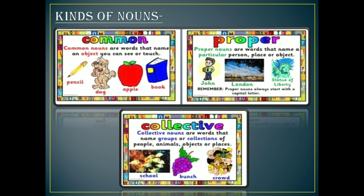Now, the proper noun. Proper nouns are words that name a particular person, place, or object. When we give a proper name to any thing, person, or place, it becomes a proper noun. Common and proper nouns are opposite to each other. In common nouns we are not giving any particular name, whereas in proper nouns we give a specific name. Like for example, if I say I live in a city — city can be any city — but if I say I live in Ghaziabad, that Ghaziabad is a proper name given to that city, so it becomes a proper noun. If I say only city, then it is a common noun.